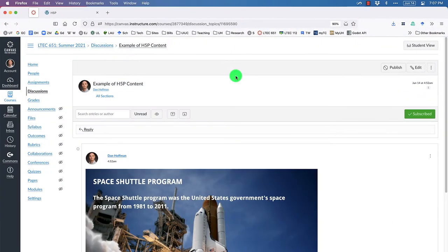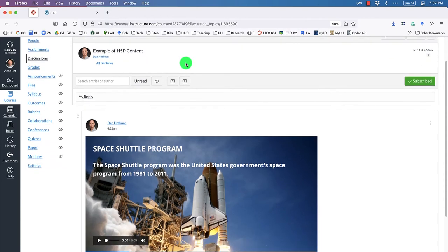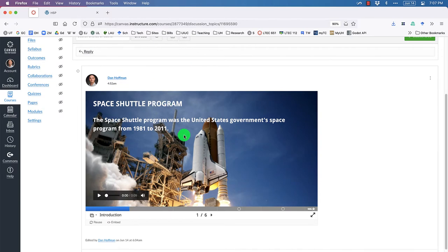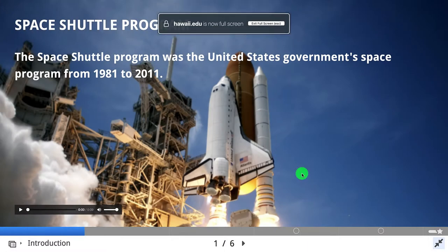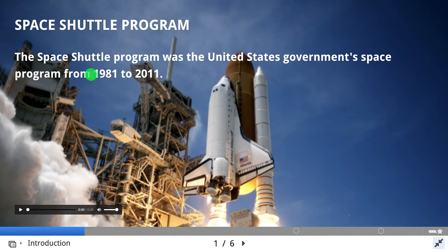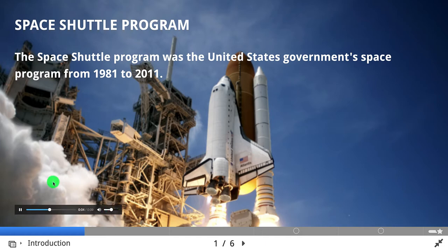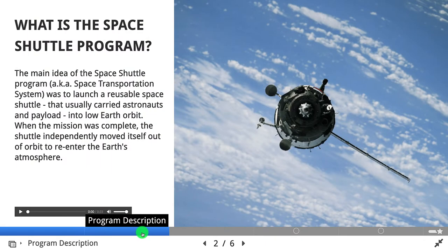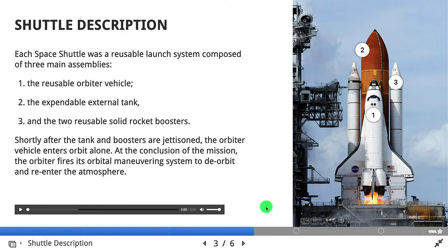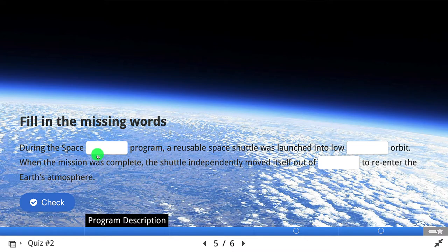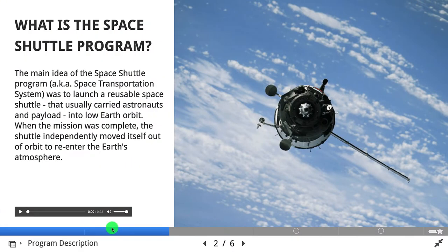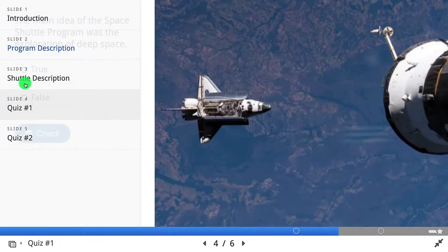Let me switch over to my browser. I'm in a discussion thread called 'Example of H5P Contents' and I have embedded some interactive multimedia that I've built with H5P. I can take this into full screen and you can see it has some of the same images, the same text, and even the audio. There are six slides total, including some quiz content — true or false and fill in the blank — and I can navigate between all of them and see all the different slides.